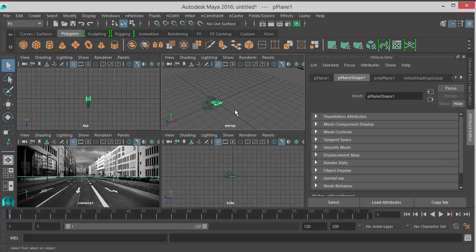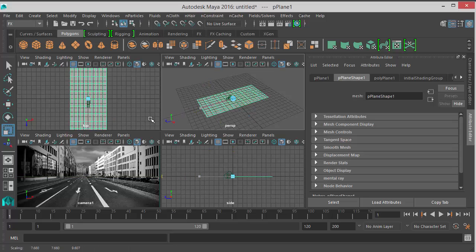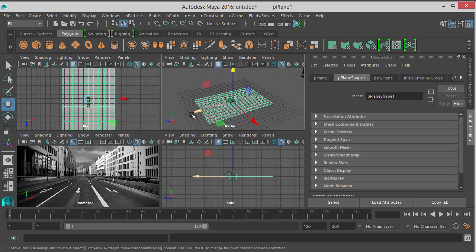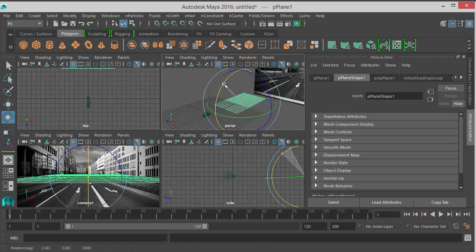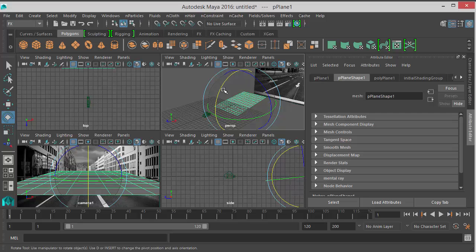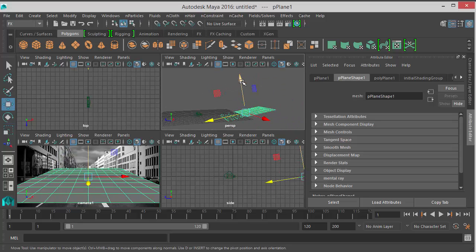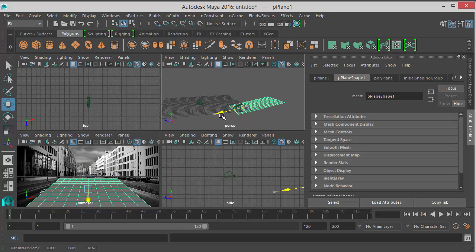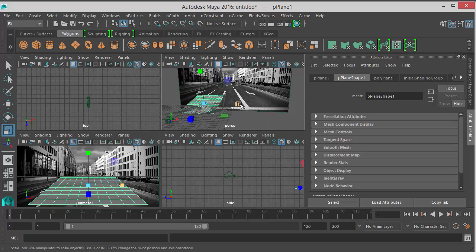I will select the plane and scale it. Just move it a little bit in front of the camera. If I rotate it a little bit you will see it now from the camera view. What I want to do here is to match the orientation and the scale of the plane to the street. Something like that. I will scale it in the X direction.